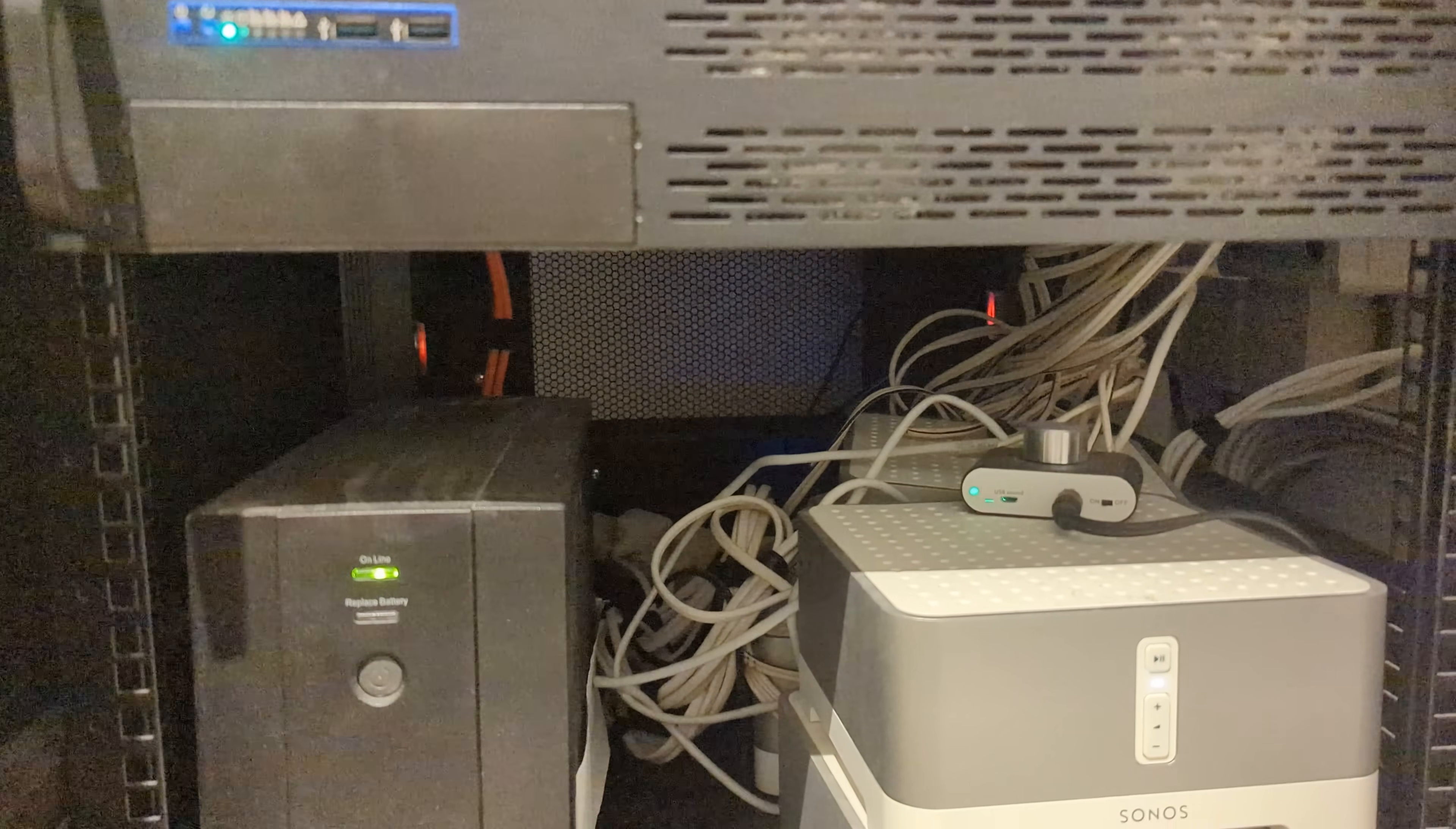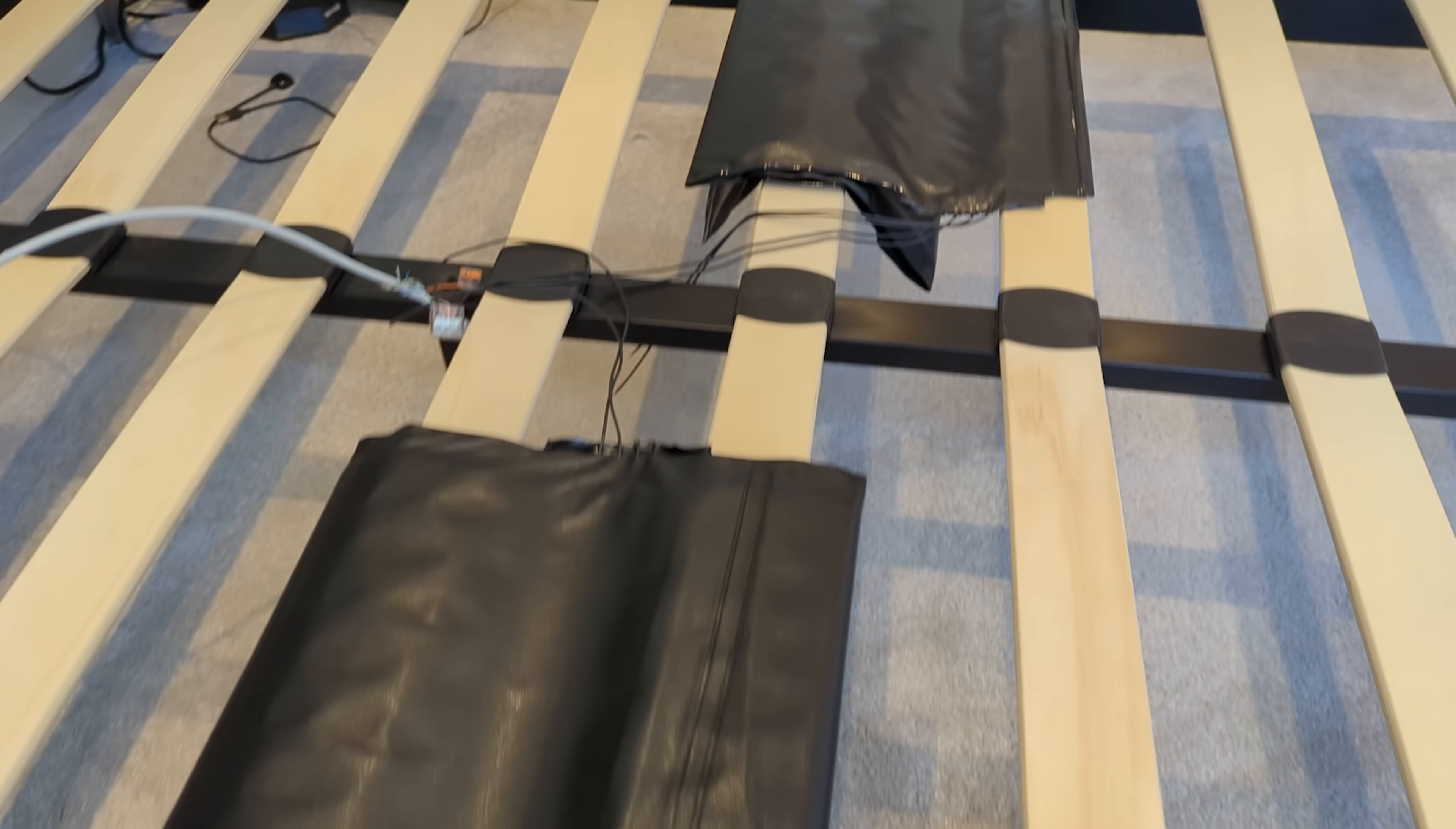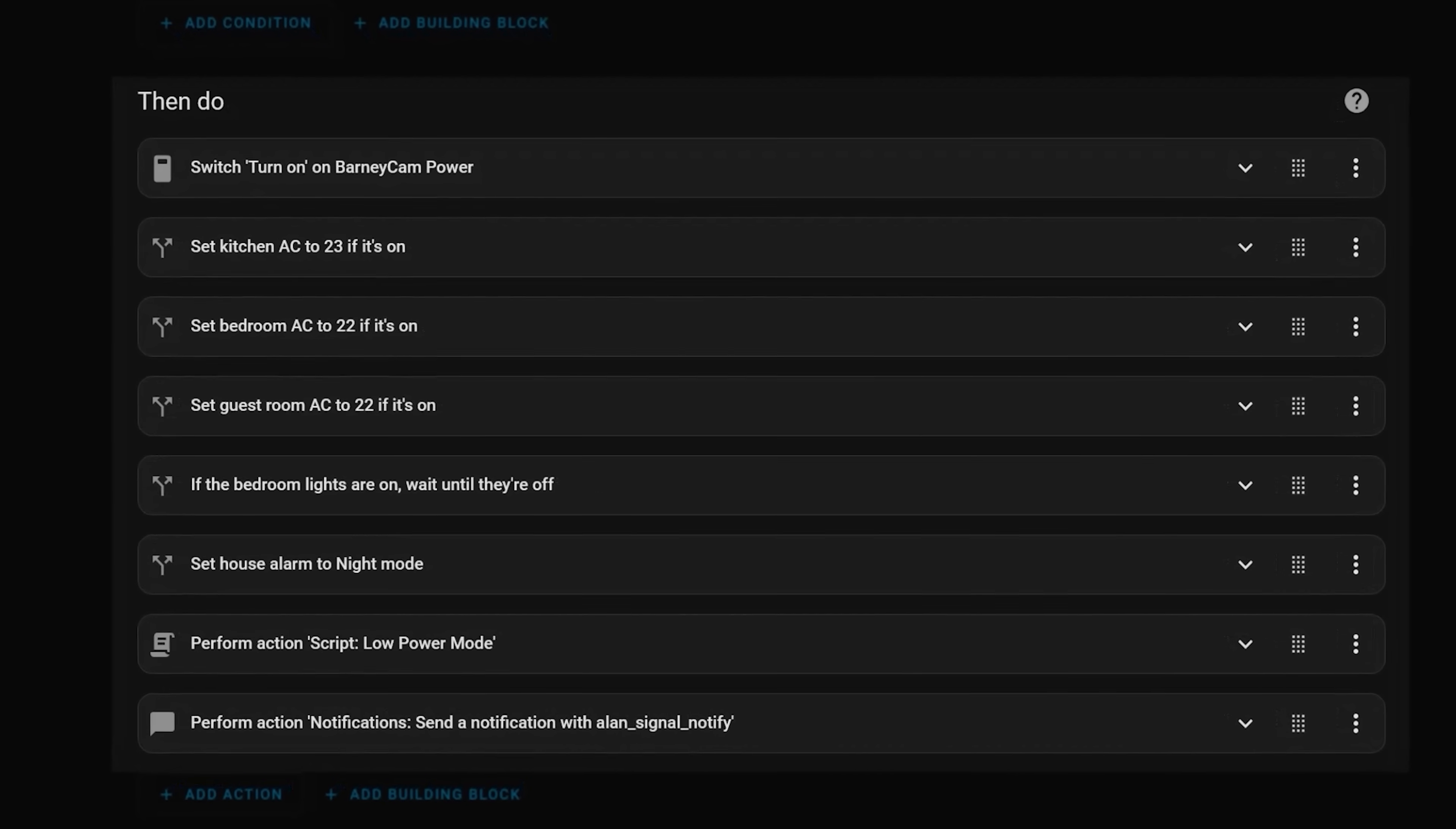I also use smart plugs to power off the Sonos smart speakers when they're not needed, as they too use between 10 and 25 watts each even when they're not playing any music. I especially don't need them at night when we're asleep. When this bed sensor underneath our mattress detects that my partner and I have been in bed for over 15 minutes, it puts the house to sleep. If the air conditioners are on, it sets them to a quiet setting and the temperature to a reasonable level. It turns off all the lights and sets the house alarm to night mode.